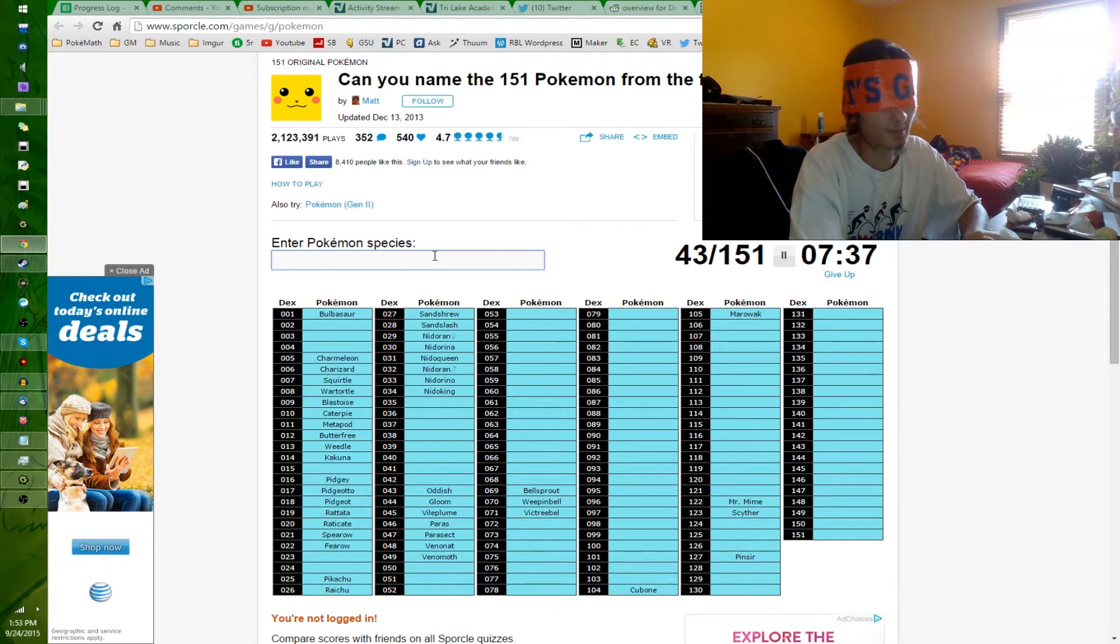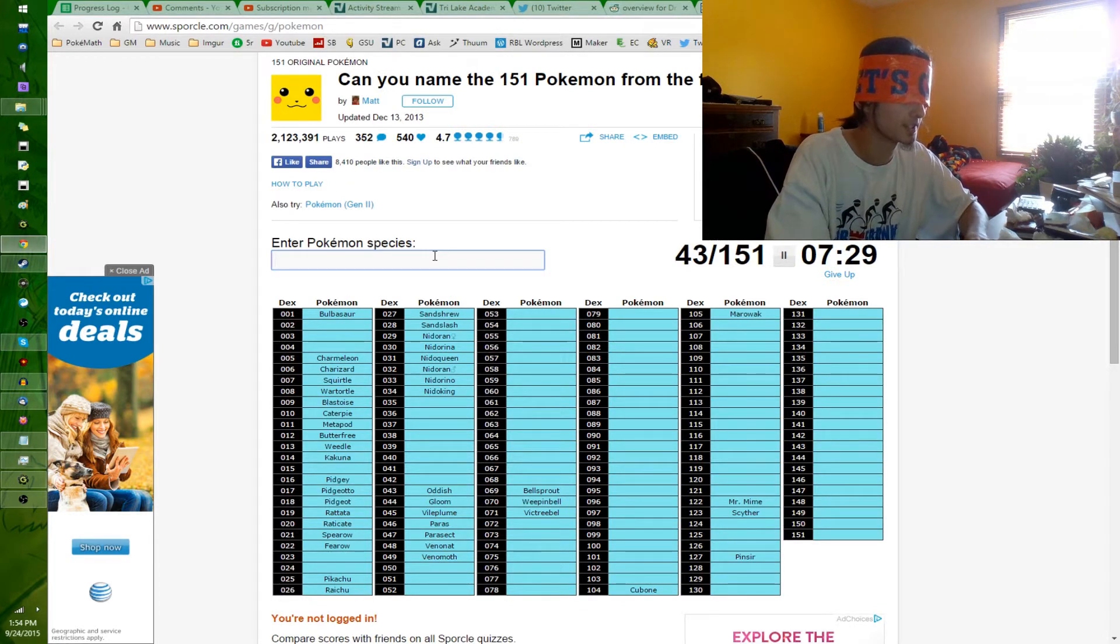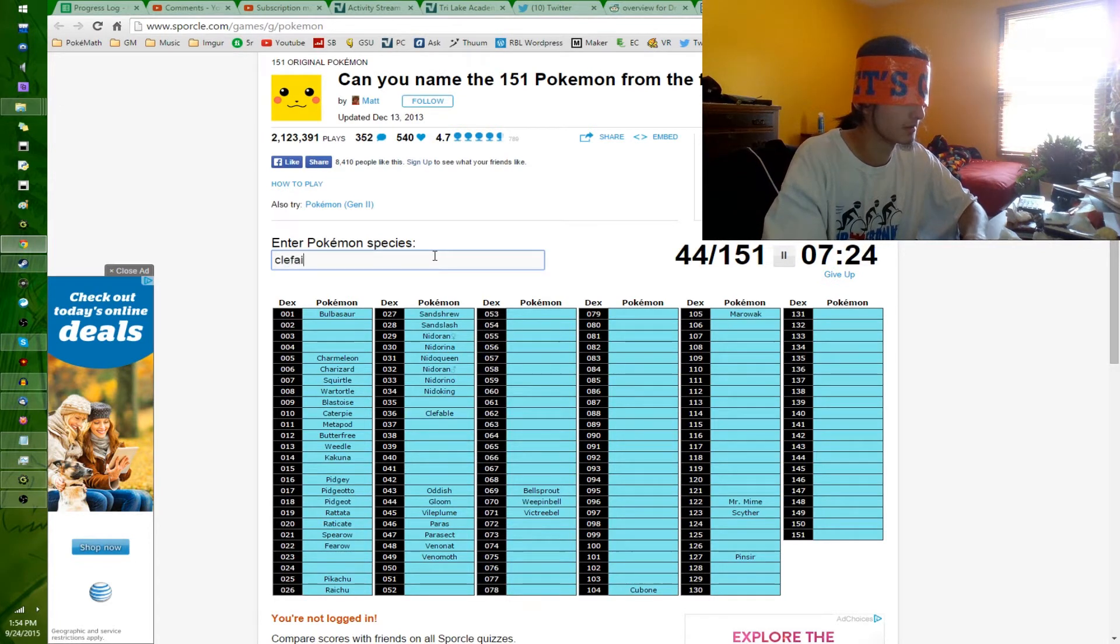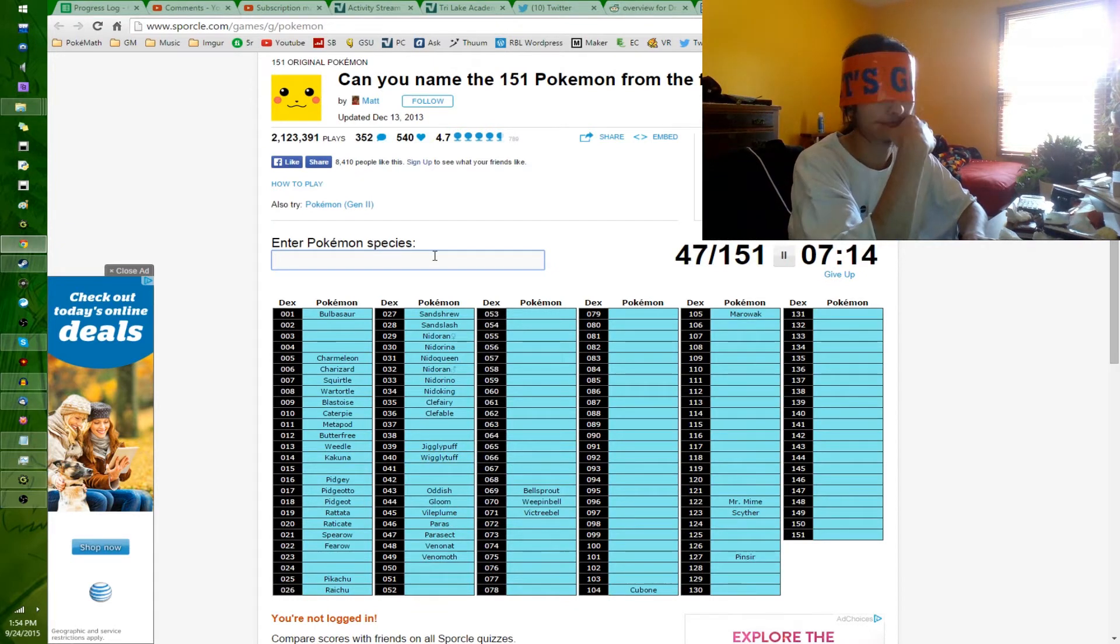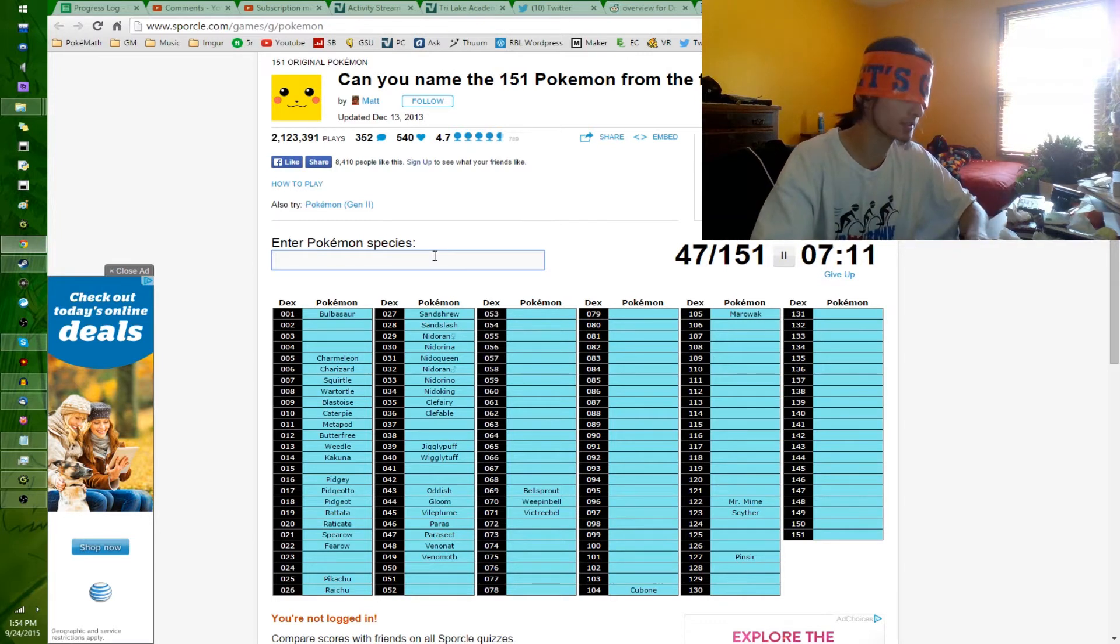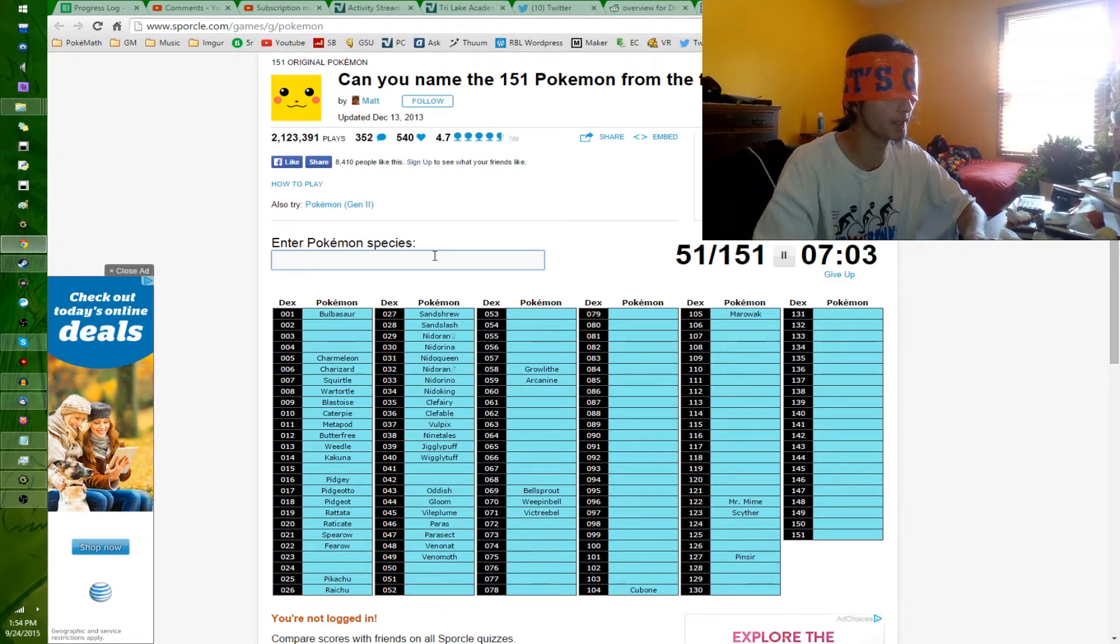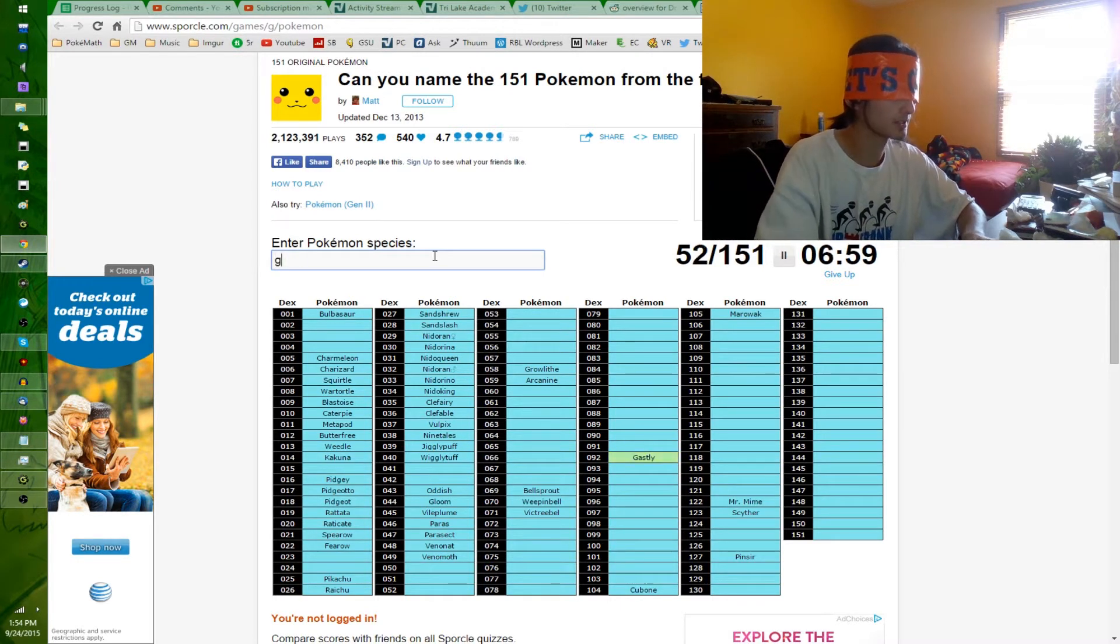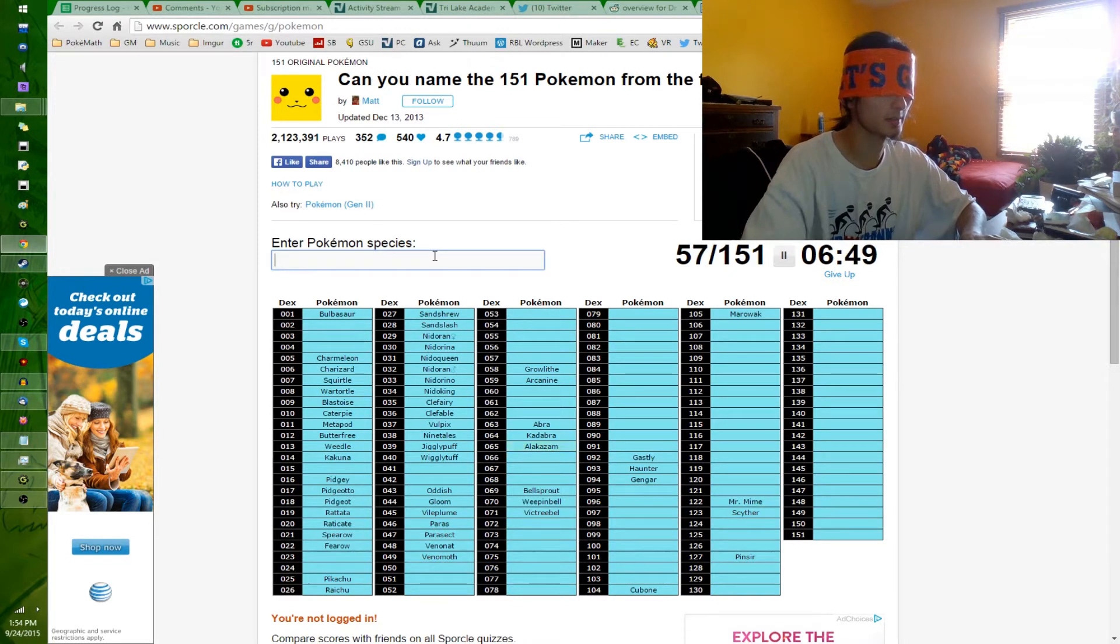I want to say Miltank, but that is definitely Johto. Whitney. Clefable, Clefairy, speaking of Whitney. Jigglypuff, Wigglytuff, and Blissey. Chansey. Blissey was Gen 2. Fire types. Growlithe. Vulpix and Ninetales. Things that evolve by trades, that would be Gastly, Gengar, Haunter. Abra, Kadabra, Alakazam.